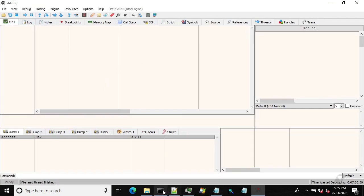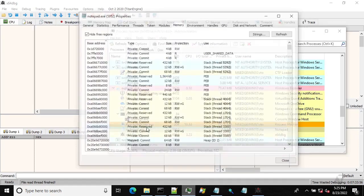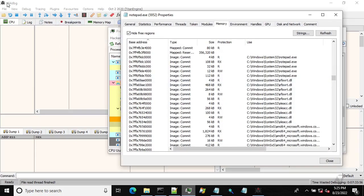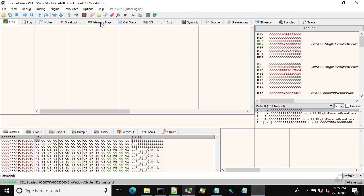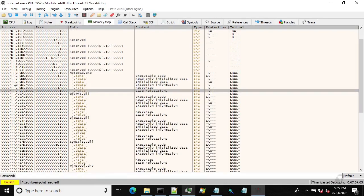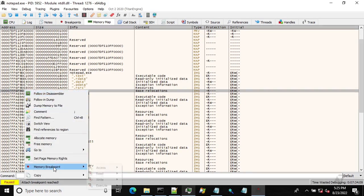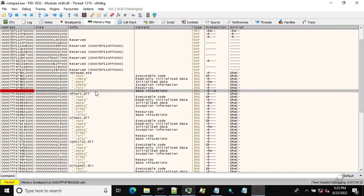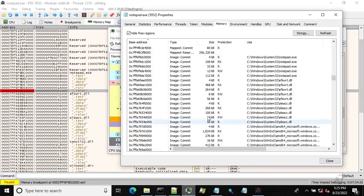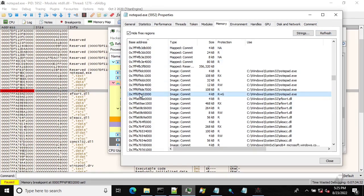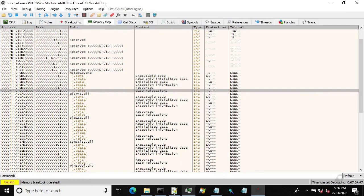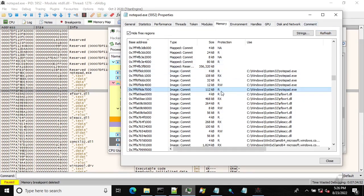Let me attach to Notepad and go to the memory map. We'll set a memory breakpoint on access — single shot — on the '.relog' section of the Notepad module. Now if we refresh, we can see that one memory page has been set with a guard page. When I remove it and refresh, that tag is gone.